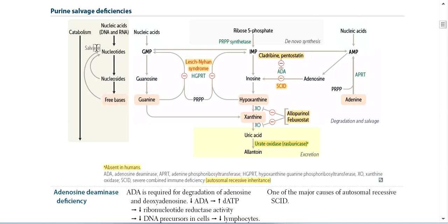After nucleotide synthesis and degradation, it comes back to free bases, and 90% of these are recycled back. The remaining 10% is excreted as uric acid after degradation.